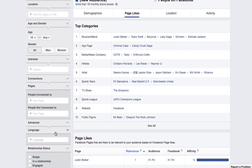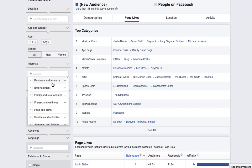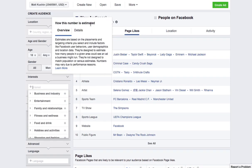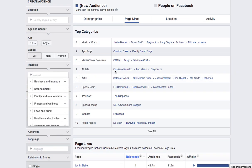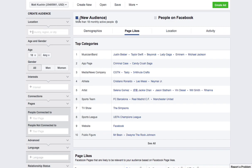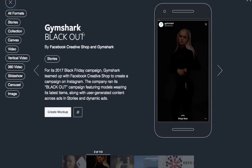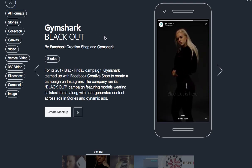So for our purposes, what we're going to look at is the interest category. And then we're going to break down — so this is just like total Facebook users, top categories, page likes, etc. So I'm going to look at Gymshark. The reason why I'm going to do Gymshark is they are one of the Facebook Creative Hub examples.